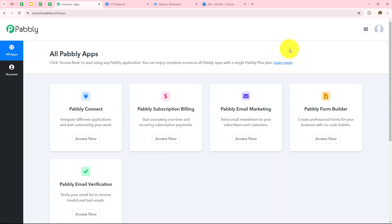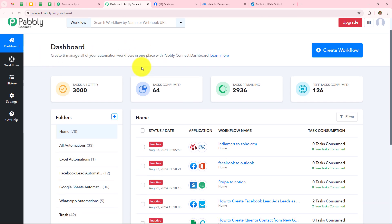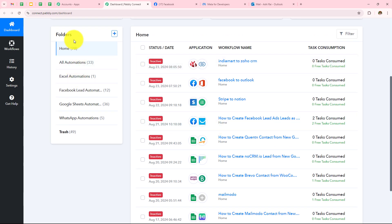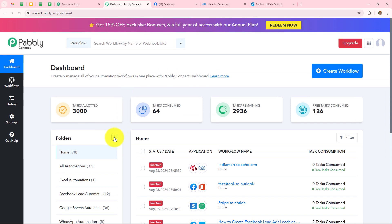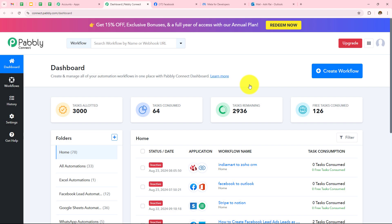A dashboard has appeared showing me all the Pabbly applications. Here I need to click on Pabbly Connect Access Now. It has taken me to this dashboard where I will be able to see all my workflows and all the folders that I have created. If you want to create a new folder, you just need to click on this plus icon. I want to create a new workflow, so I need to click on Create Workflow.